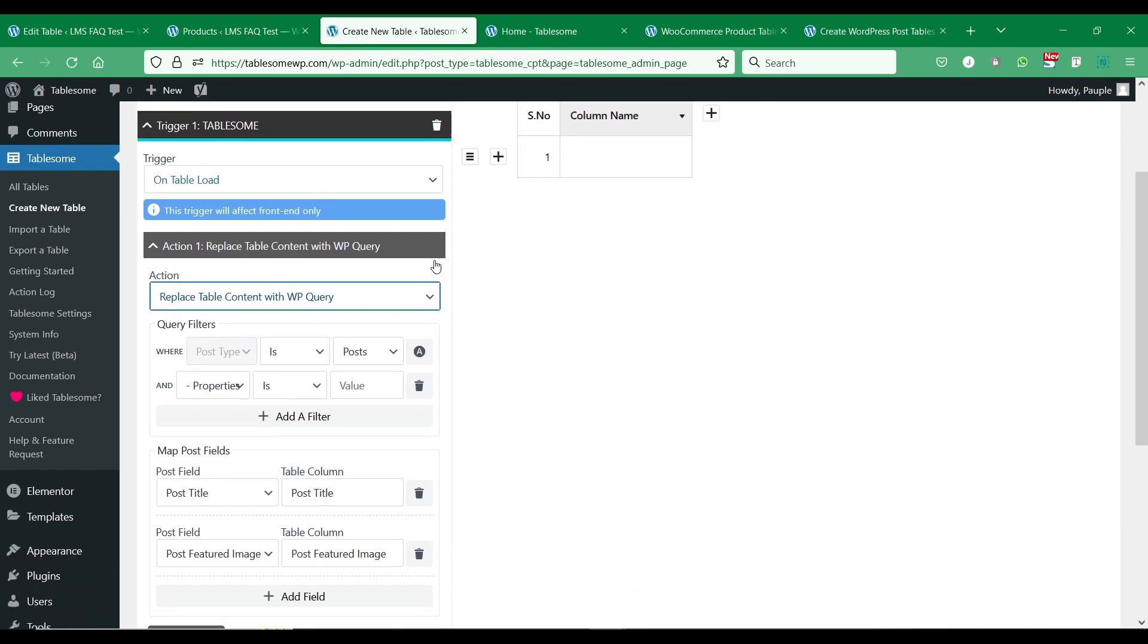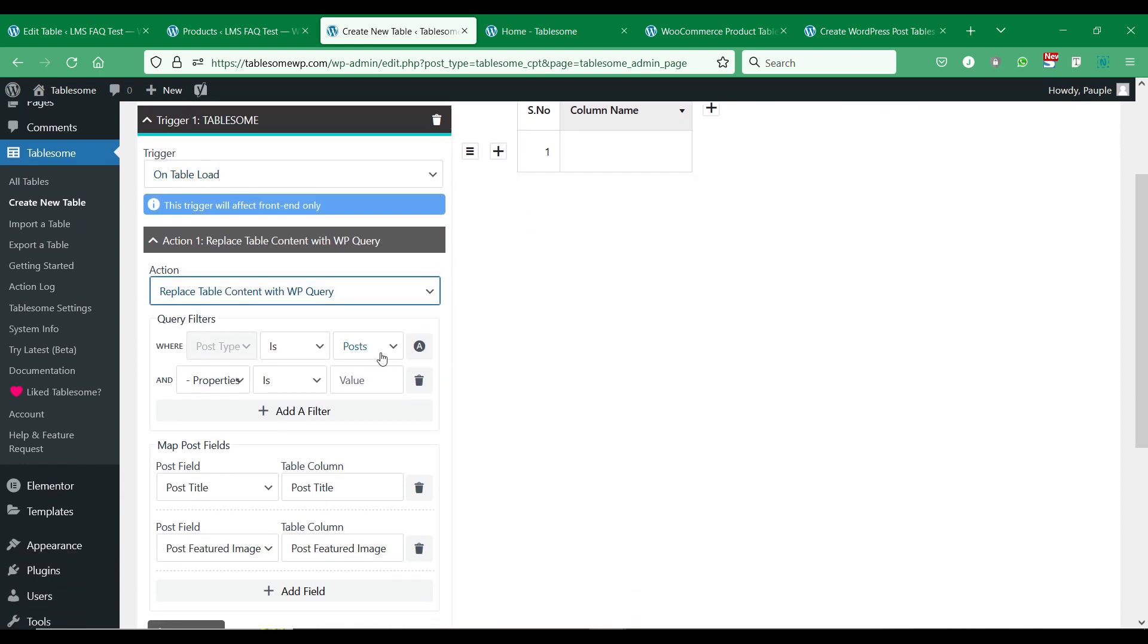In the Query Filters section, you will find a list of all the post types available on your site. You have to select the post type to display.